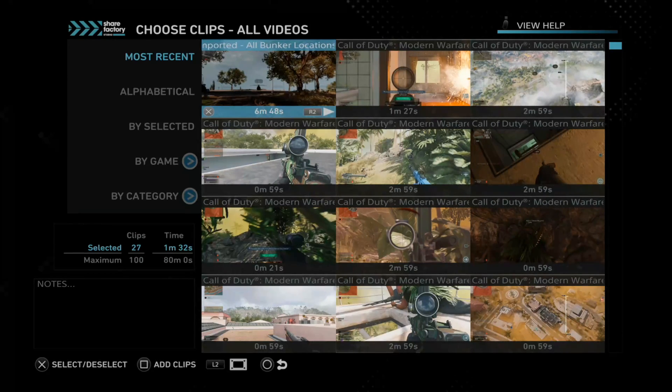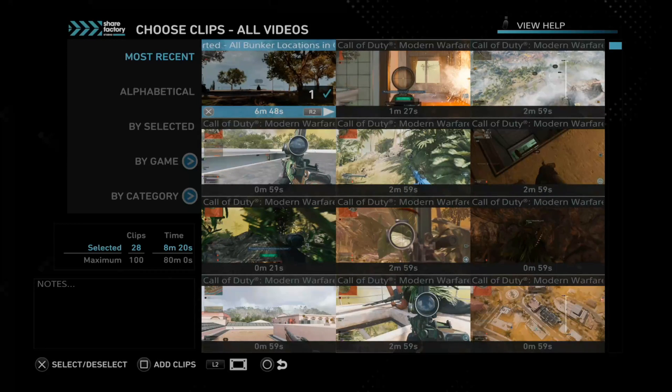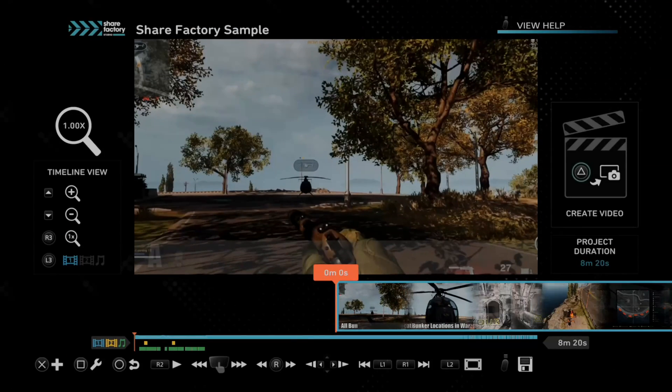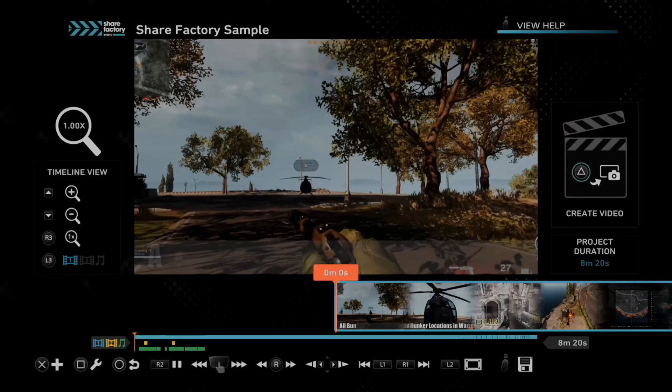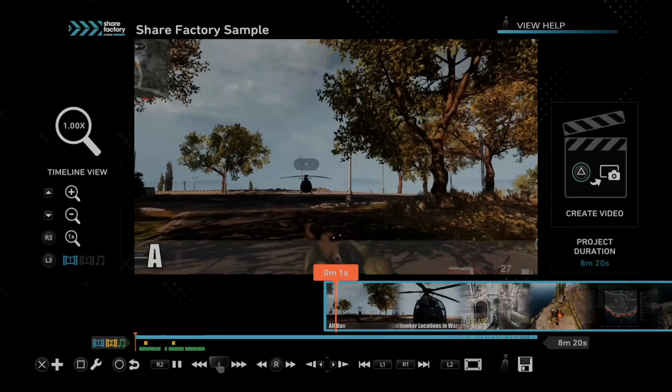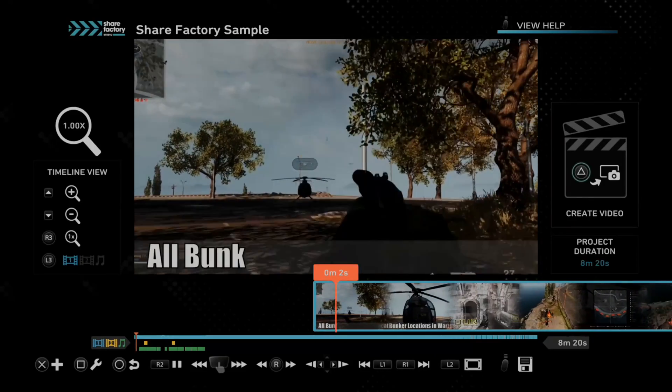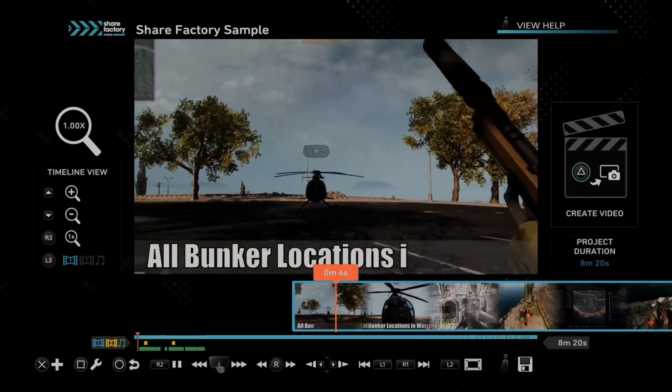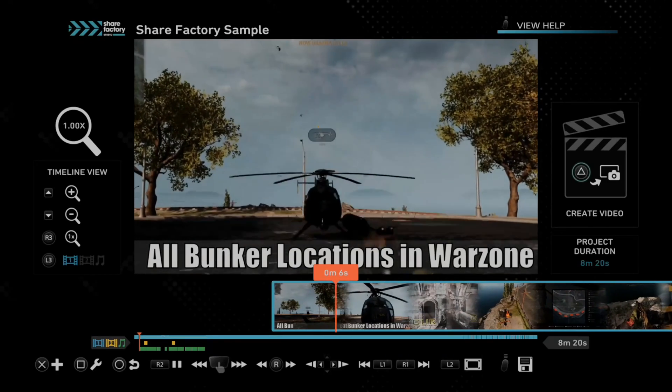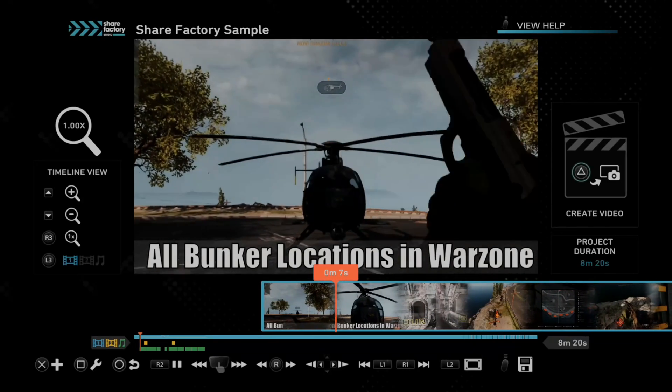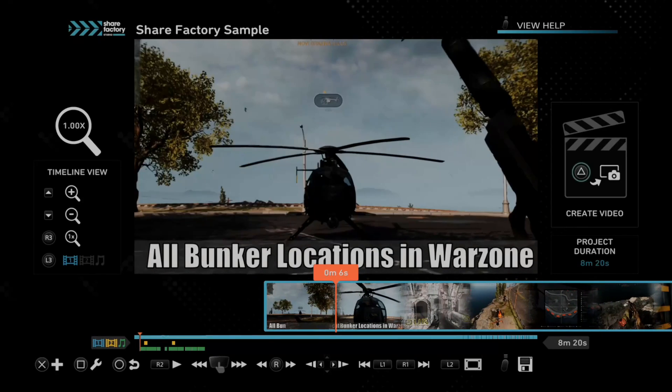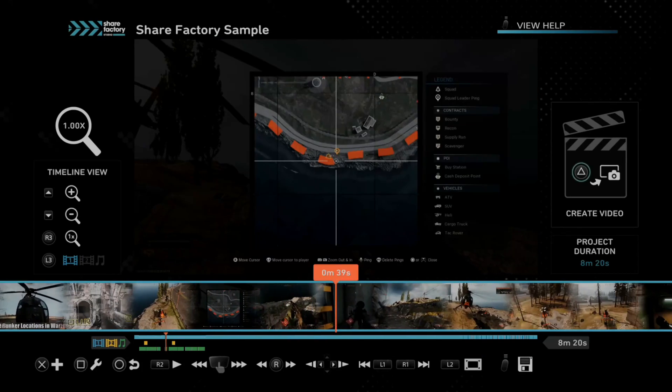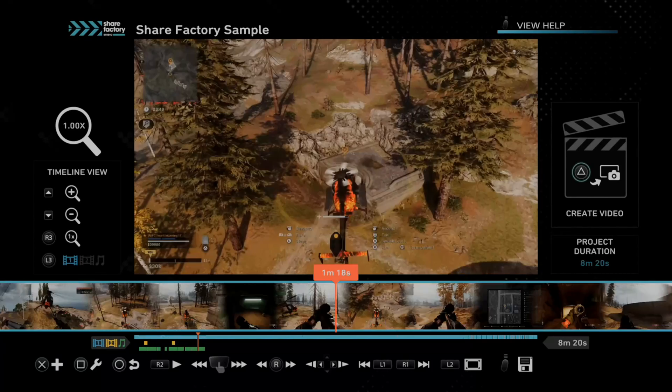Import at all bunker locations, the one I just transferred over. I'm going to select it and then go to square. Now the video is on my timeline. I can go ahead and press R2 and play this. So this is the entire video that I transferred over. This was me going through all the different bunkers in Warzone back when Verdansk was around.